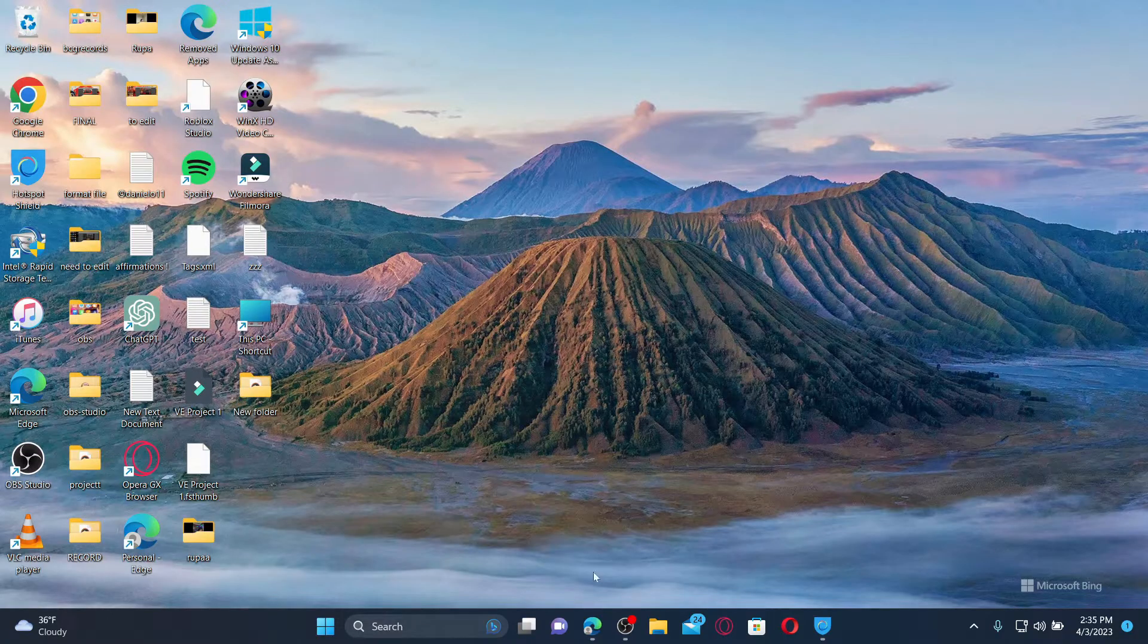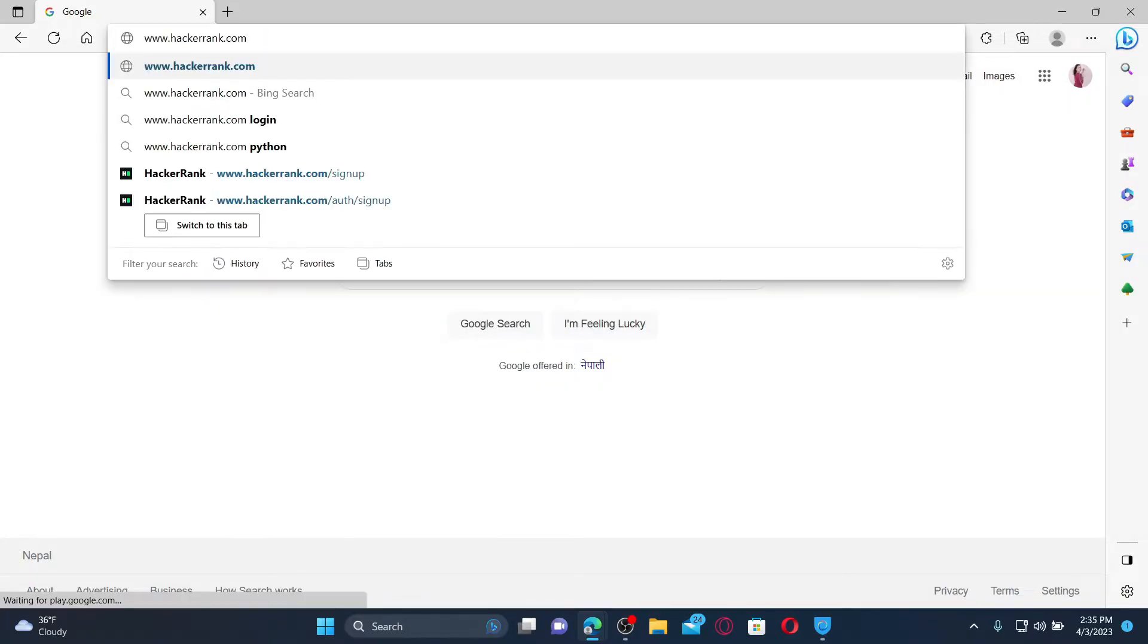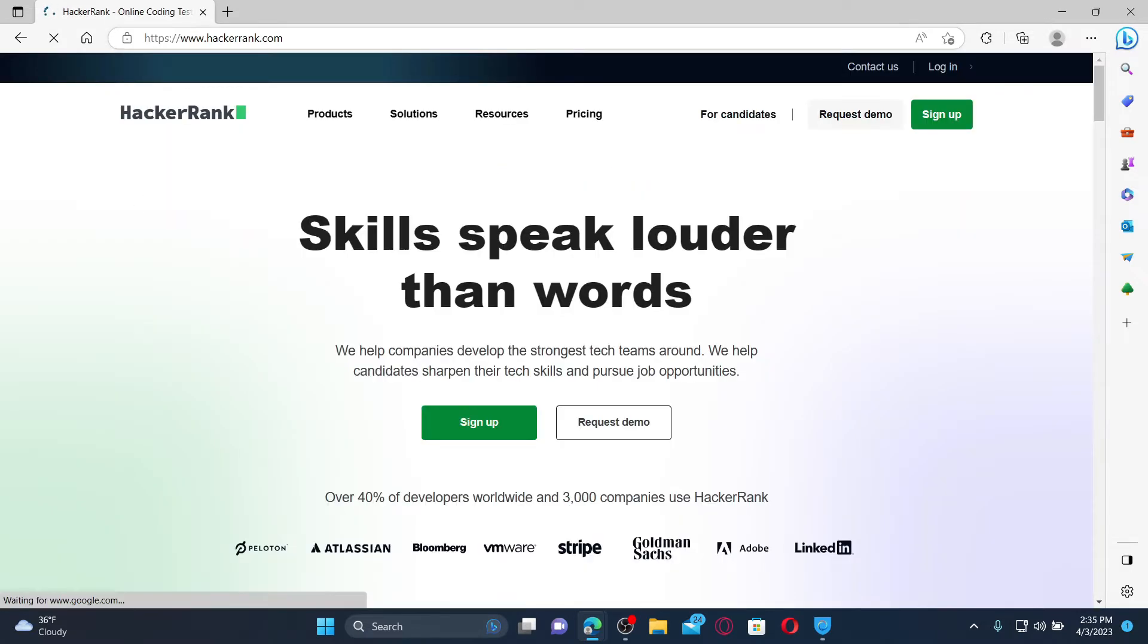Open up a web browser to get started. In the URL box, type in www.hackerrank.com and press Enter on your keyboard.